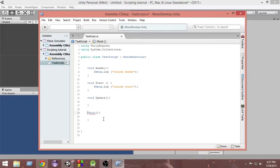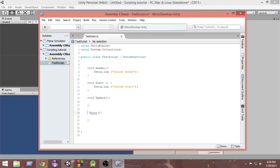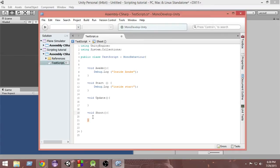The return type determines what kind of data we want to get back from the function. If we want to get an integer in return, we write 'int' in front of the function. If we want a float value, we write 'float'. And if we don't want to get anything in return from the function, we write 'void'. Void means the function won't return anything — it just performs step-by-step tasks. That is why we put 'void' before 'shoot'.